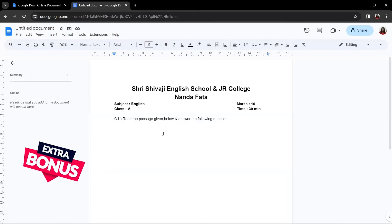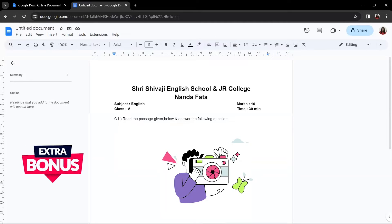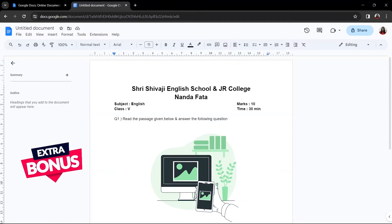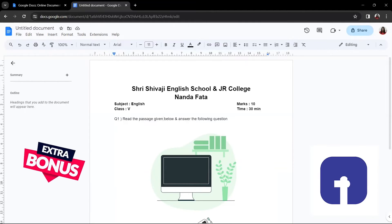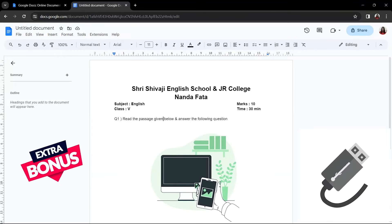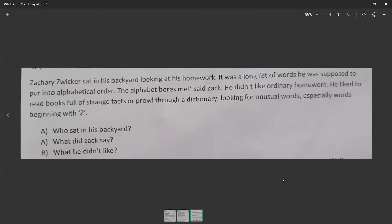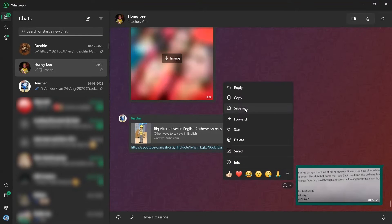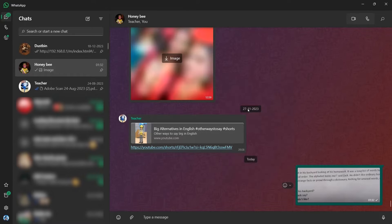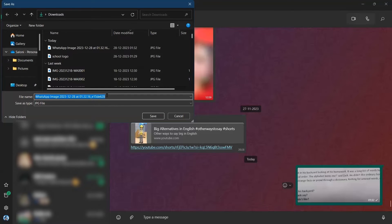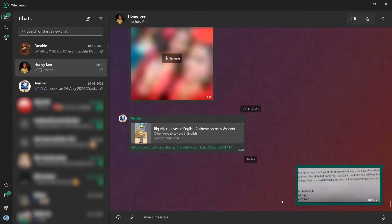To write the passage, it will take a long time. So here is a tip: you can click a photo of the passage from your mobile phone and bring it to your computer. You can use WhatsApp, Facebook, Instagram, or even a USB cable to transfer the photo. For simplicity, I am using WhatsApp here. You need to send the photo to WhatsApp, download it to your computer, then click the three dots and choose 'Save As', or click the arrow button and select 'Save As'. It will be saved as an image on your PC — type a relevant name and click Save.